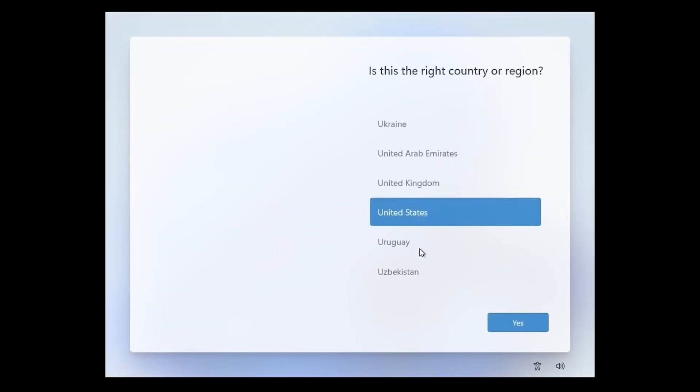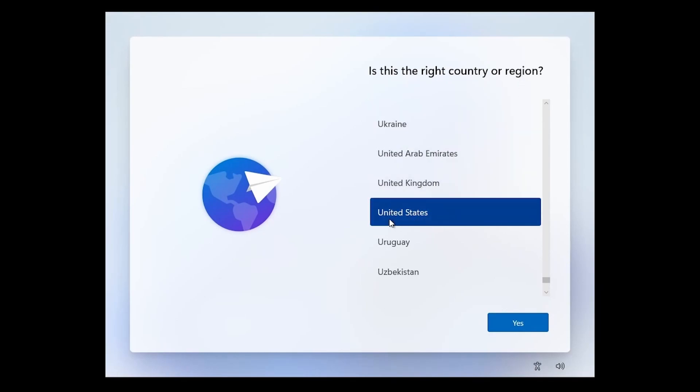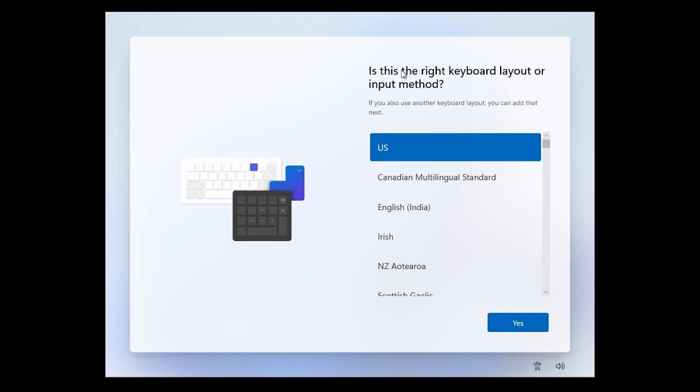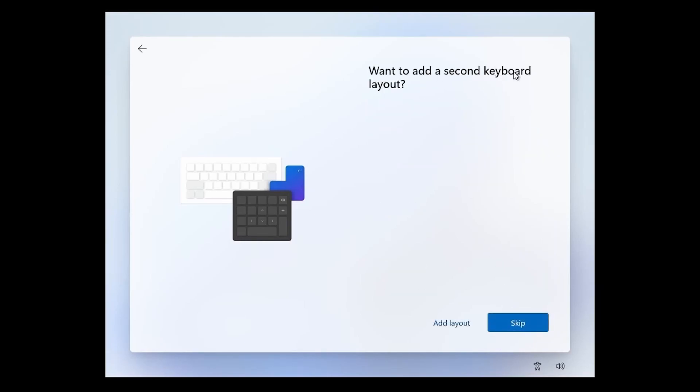Eventually you'll see a welcome screen where we can continue the installation. Is this the right country or region? The United States, that is correct, so I'm going to hit yes. Is this the right keyboard? We already set the keyboard but it's asking again. Select your proper keyboard. Mine is the standard U.S. English keyboard, so I'm going to hit yes. Do I want a second keyboard layout? If you have a second keyboard that's different from your main one, add the layout, otherwise skip it.